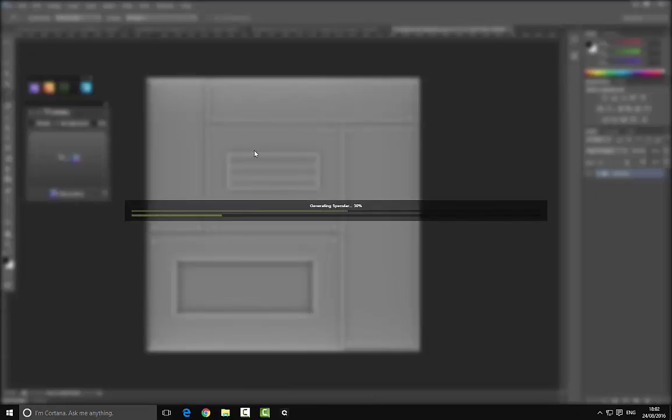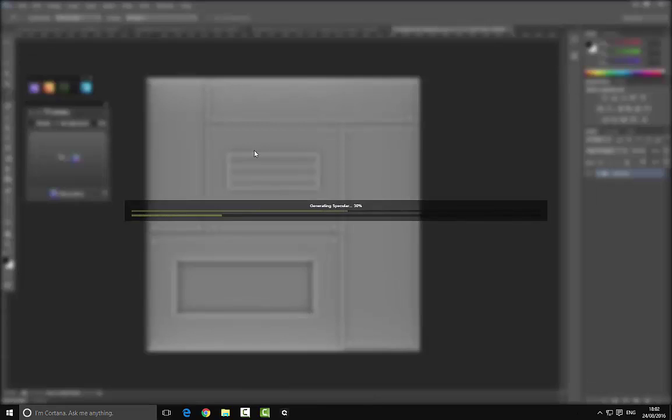So here is our final map. We can go ahead and play around with some of these settings if we'd like. But as I said, I'd like to thank you for watching and I'll see you next time.